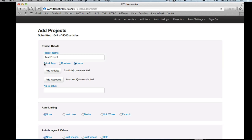Now this is the part that people find most confusing: the submit type. You have two options — random and linear, with linear being the default. Submit type is basically how our algorithm deals with pairing accounts with articles. We offer two types to give you as much control as possible. At first they may seem complicated, but they're actually pretty straightforward.